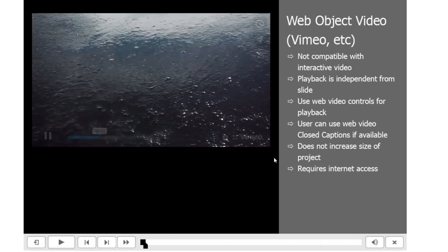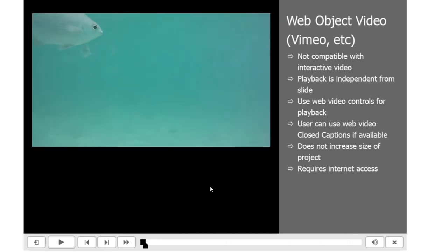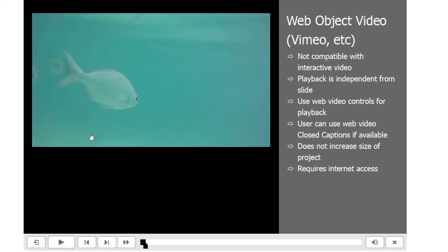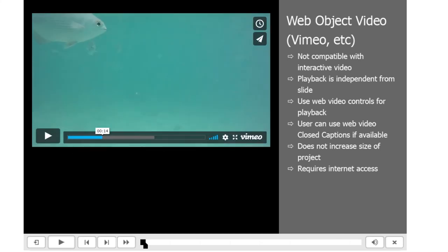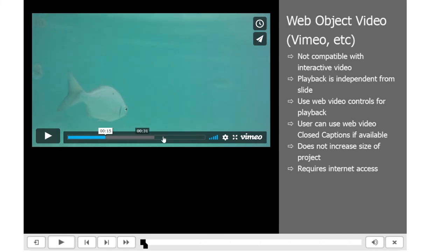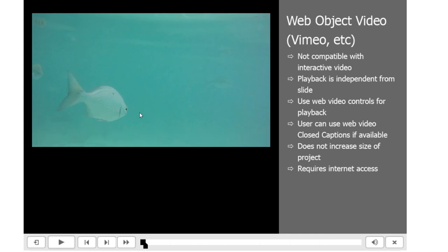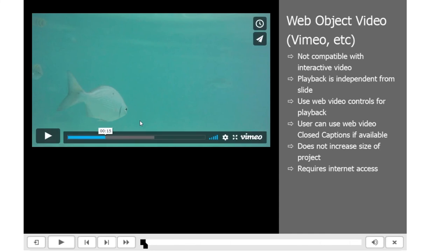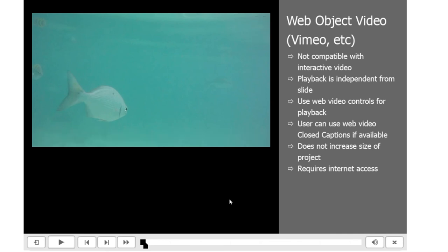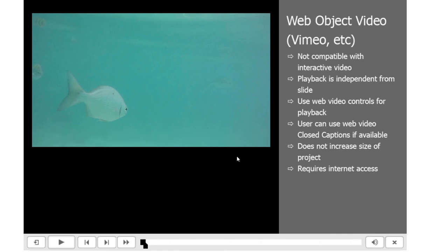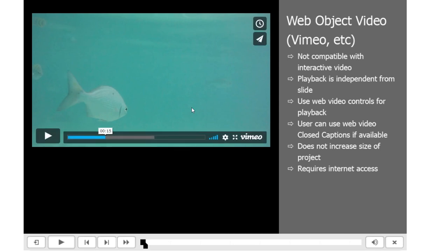I can interact with all the controls that are available from Vimeo. I actually like this interface a little bit better than YouTube—just a very simple interface that's good to go. Users cannot use closed captioning that's built into Adobe Captivate. However, if the video has closed captioning built in, they can utilize those.